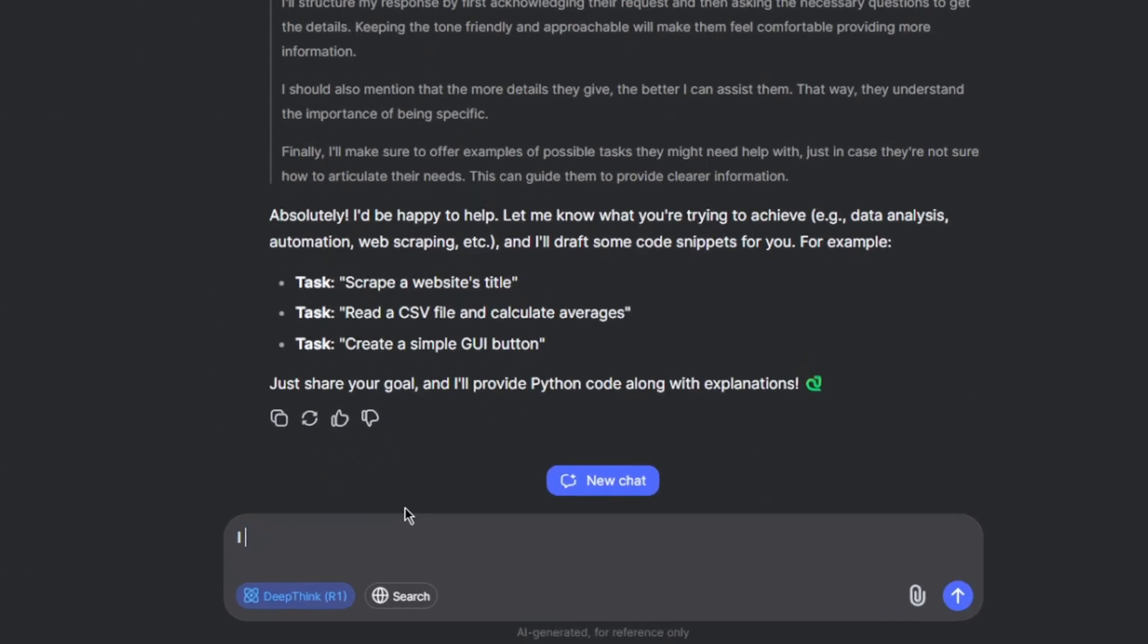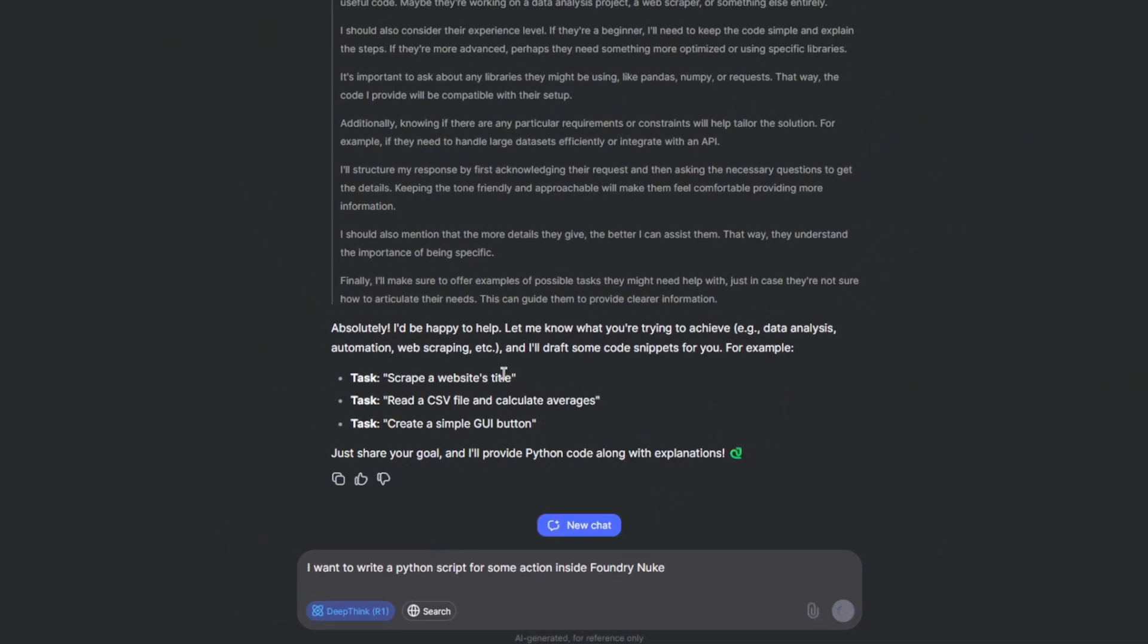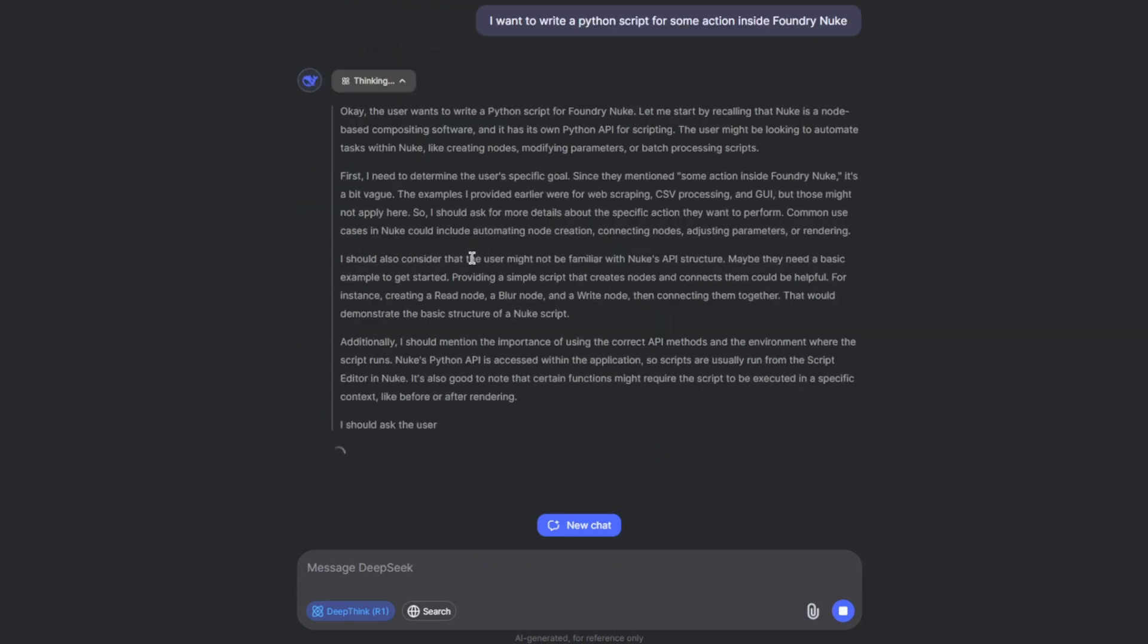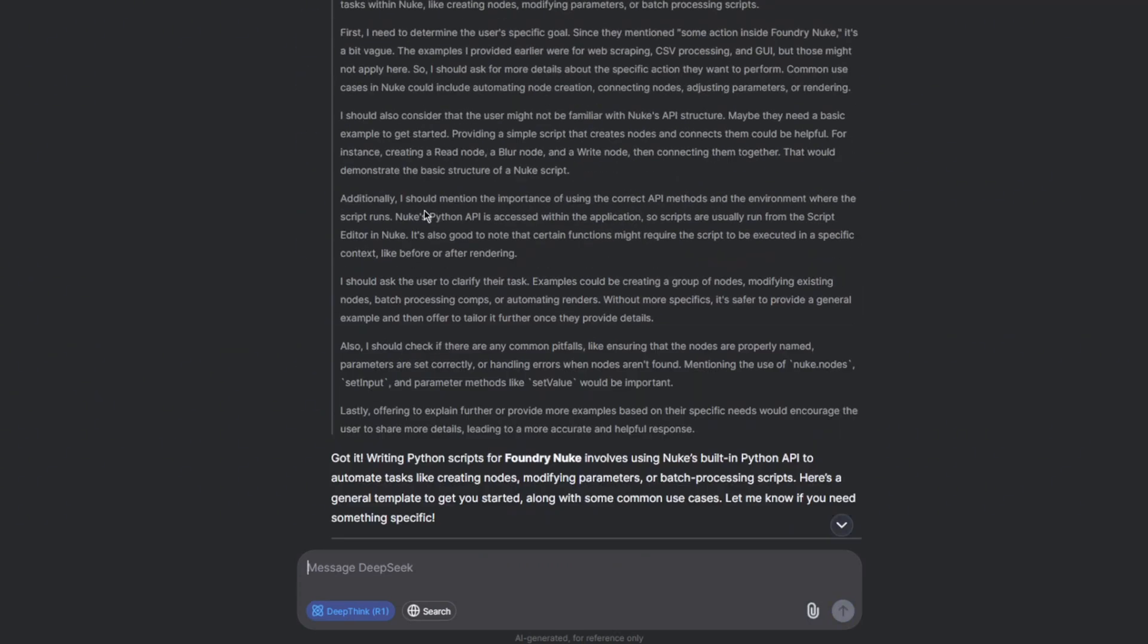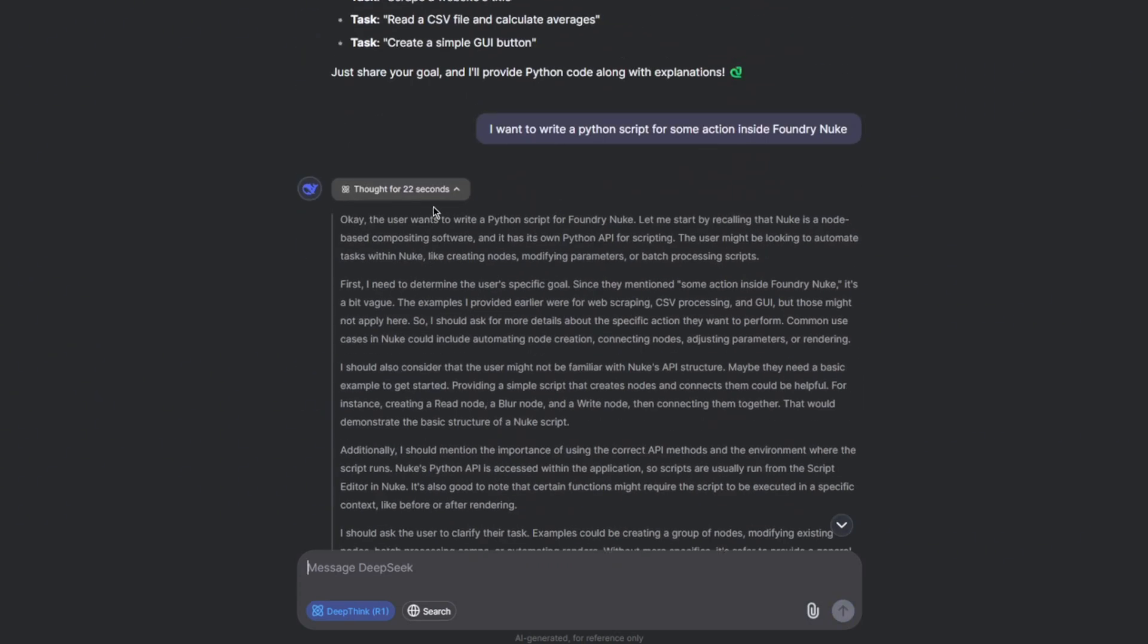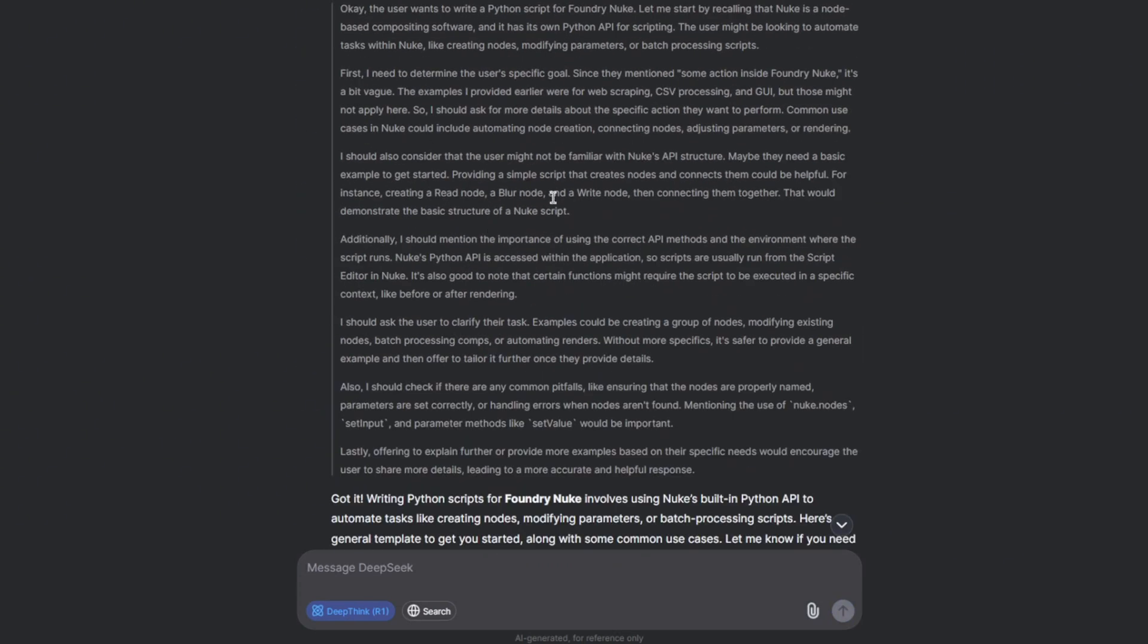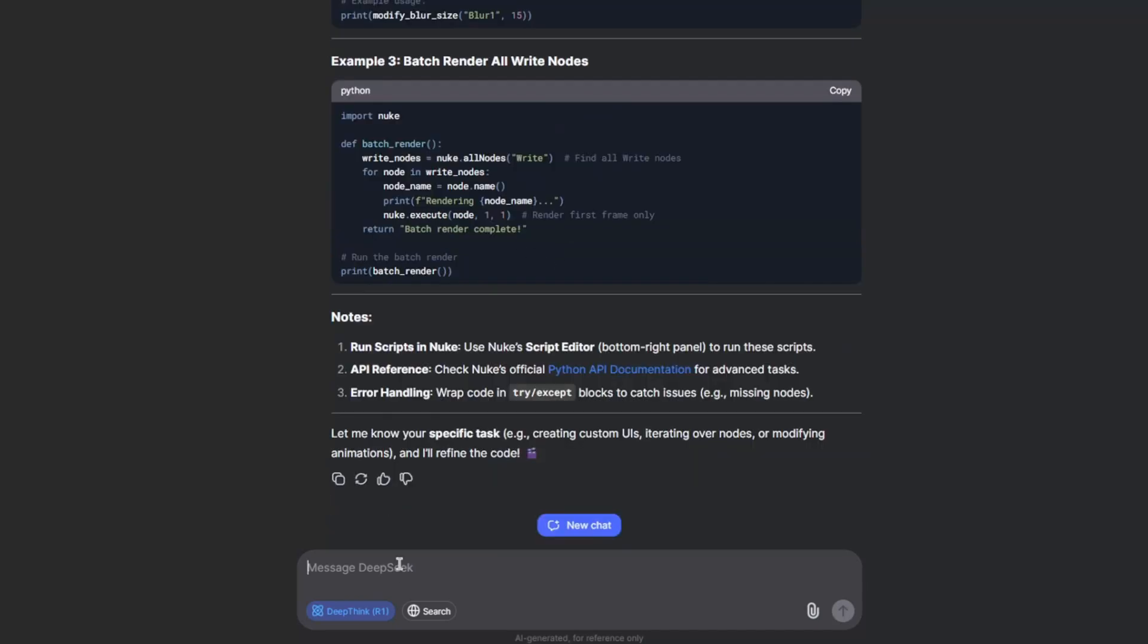I need some help writing few lines of code for me. Okay, so I want to write a Python script for some action inside Foundry Nuke. Okay, so you can see it took almost like 22 seconds here and this is the reasoning it thought to give this answer. So I'm going to straight away ask what my need is and let's see if it works.